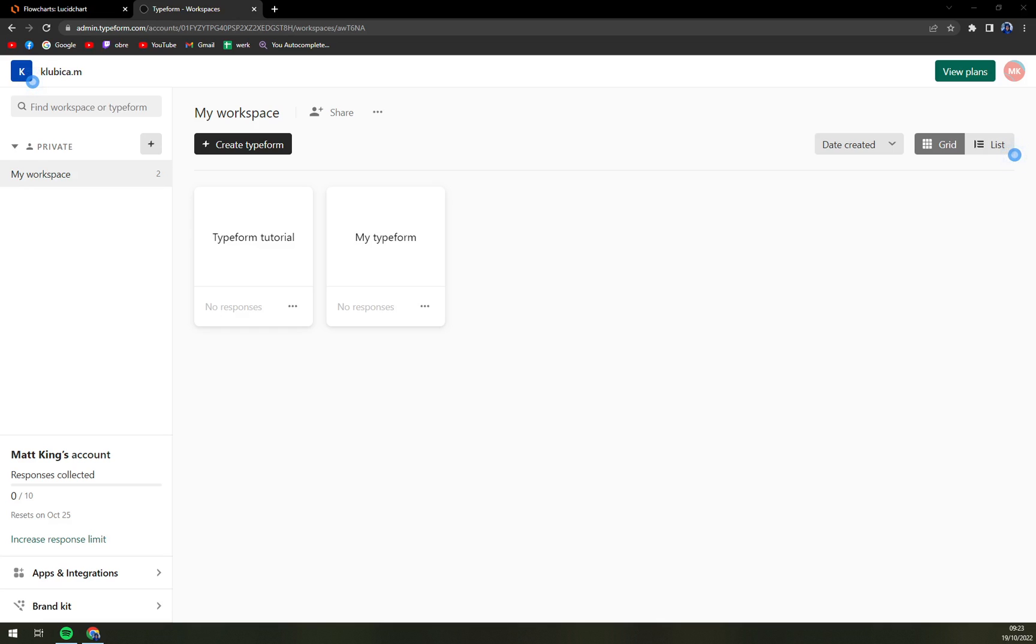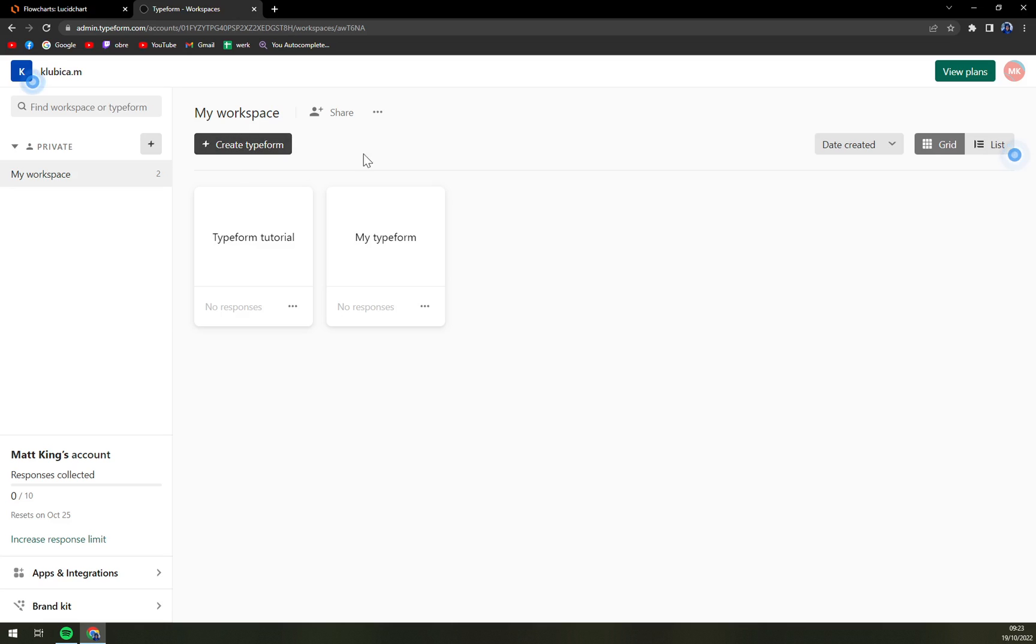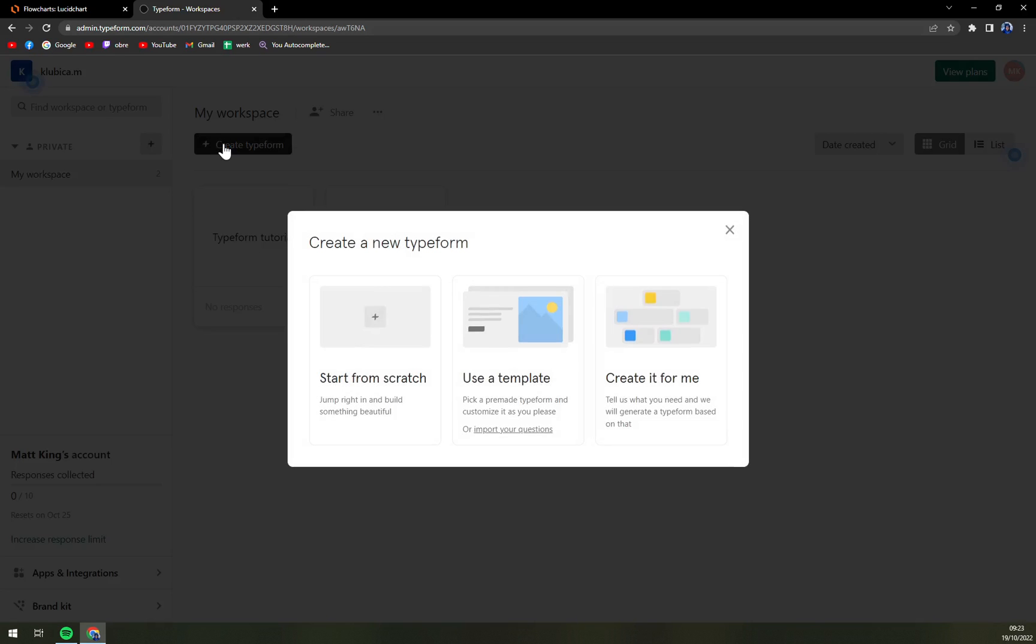It's very easy. First of all, we have to log in to our Typeform account obviously, and then click on create Typeform which is in your workspace.